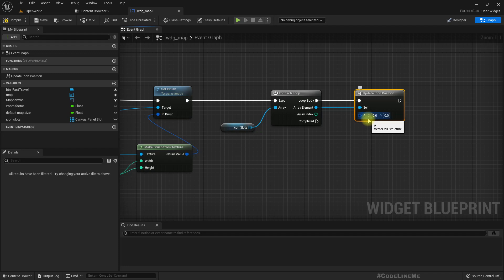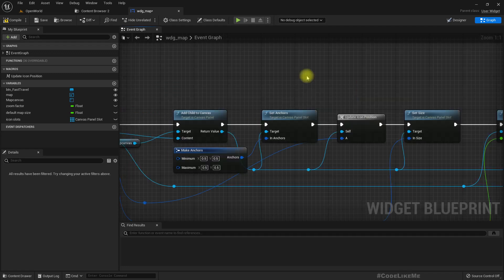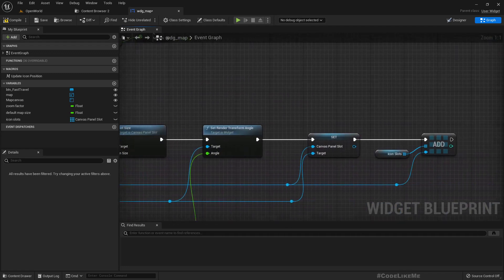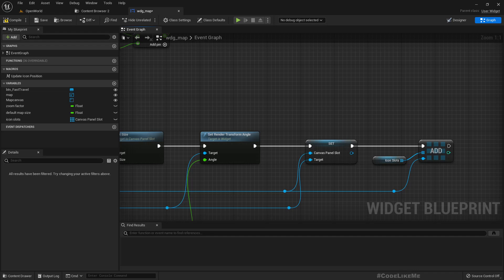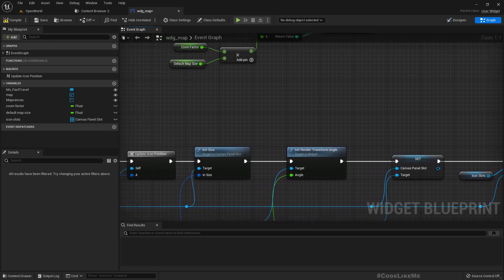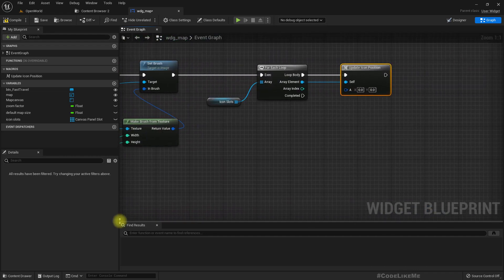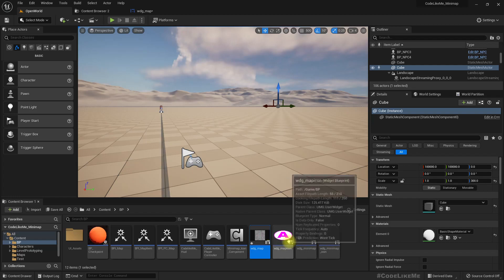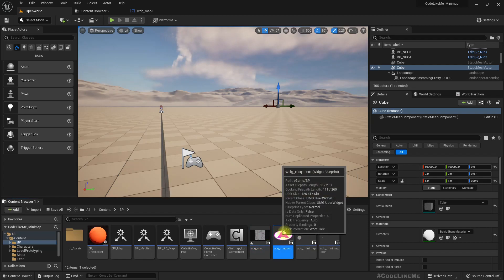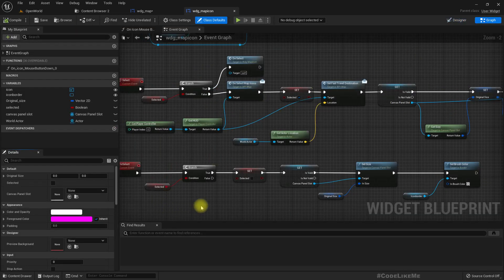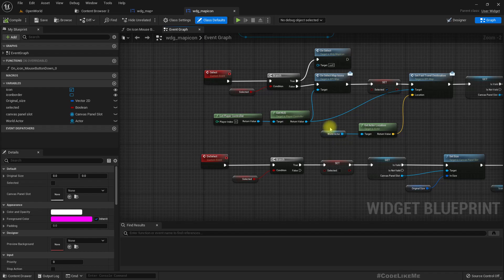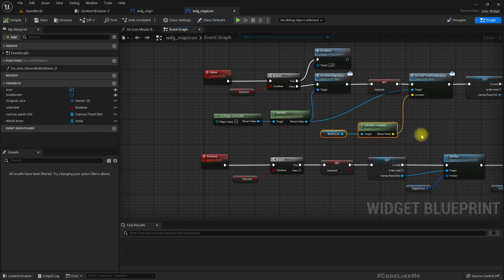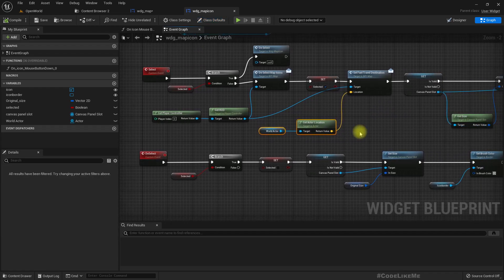We need to know the location — but how do we do that? Let me go to this map icon. Here we do have a reference to the world actor and we can access the actor location.